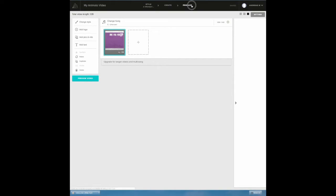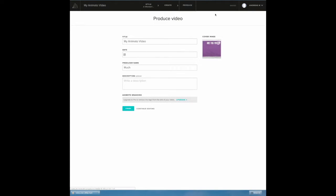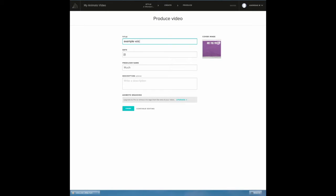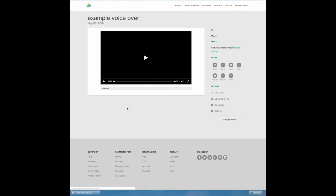So we're going to click on produce. I could have actually produced it before. We're going to produce it and we're going to call it Example Voiceover. And I'm going to finish this video because I need to add the voiceover to a finished downloaded video. I'm going to download this now.